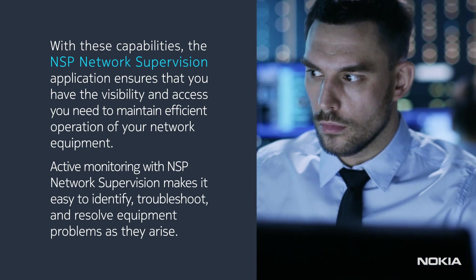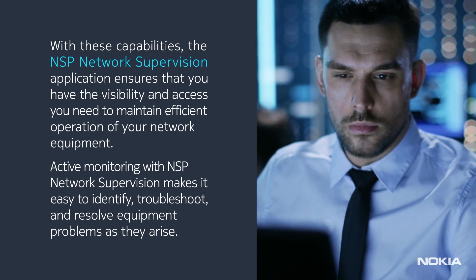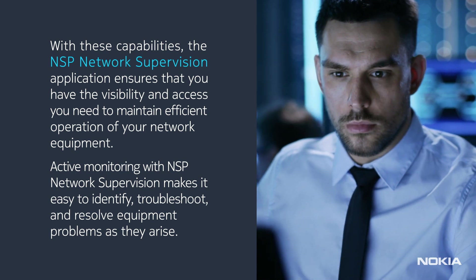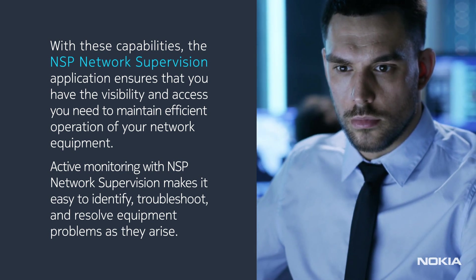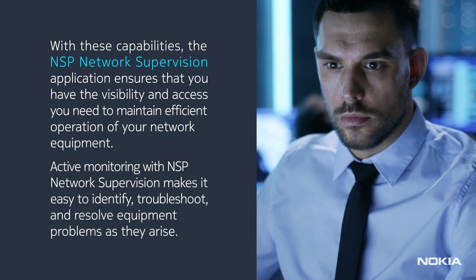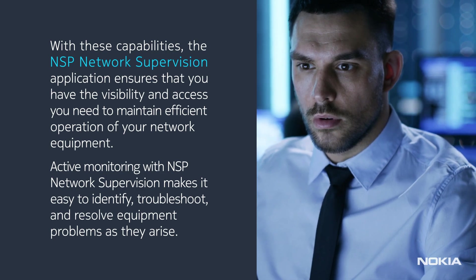Active monitoring with network supervision makes it easy to identify, troubleshoot, and resolve equipment problems as they arise.